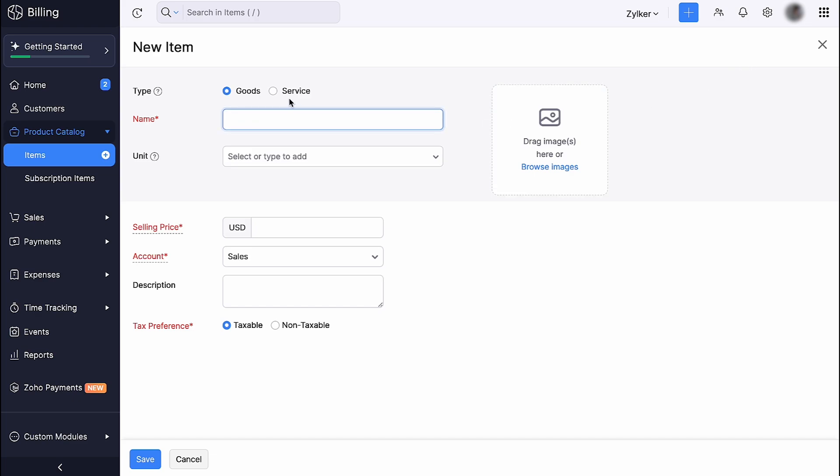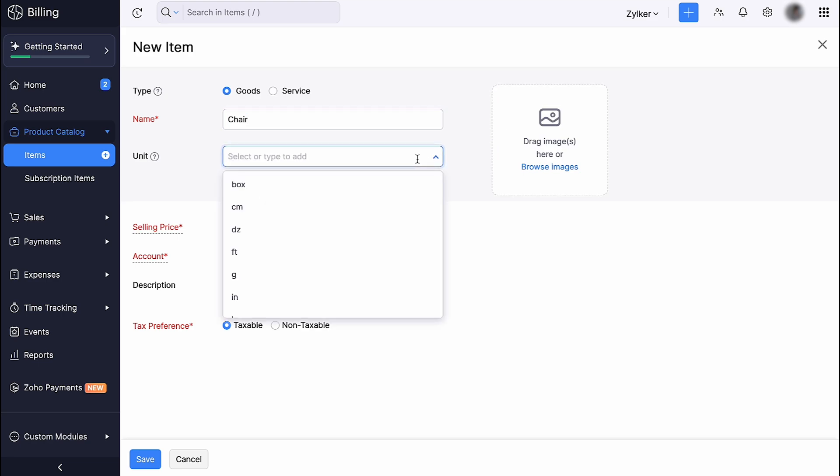Enter the item name. You can also upload images of your product here. This image will be displayed in transactions whenever you add this item.